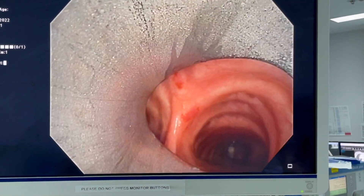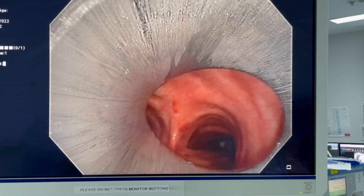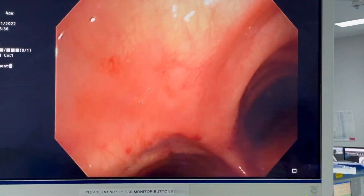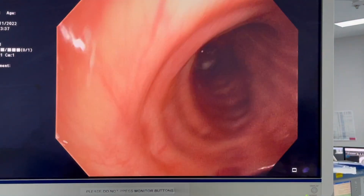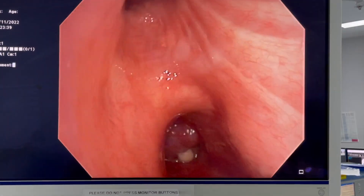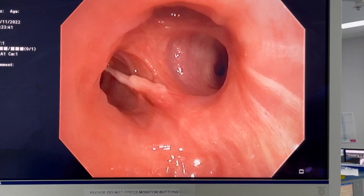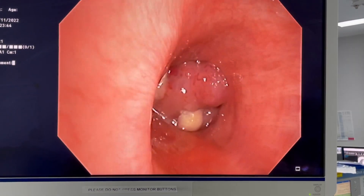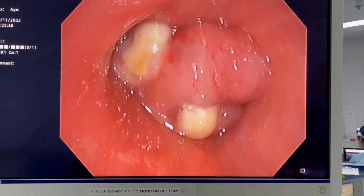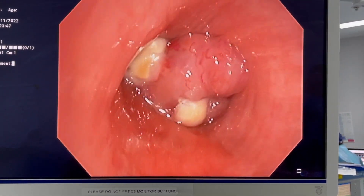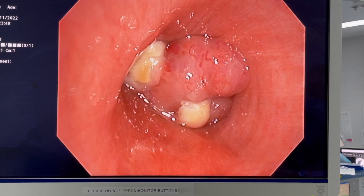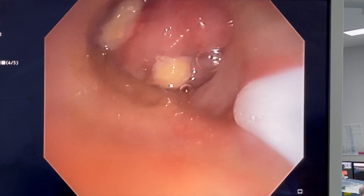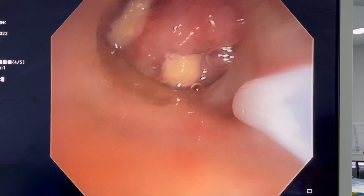I'm now using a flexible bronchoscope through the rigid to get a really nice view of the airways. Here's the right main bronchus and there's the right upper lobe, which looks clear with just a little bit of mucus. And there you can see a tumour with areas of necrosis, almost completely obstructing the lower lobe and probably partially blocking the right middle lobe, consistent with what we saw on the CT.